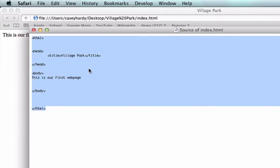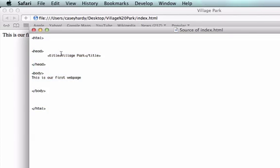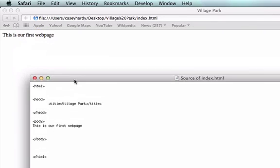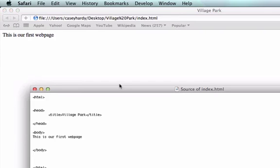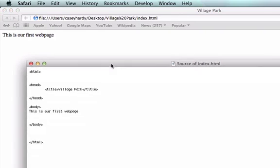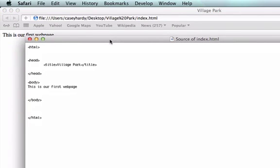And again, let's look at our title right here. That shows up right here at the top. This is the title of our webpage. Alright, so I hope you guys are all following along and this made sense to everybody. I'll see you guys in the next one.